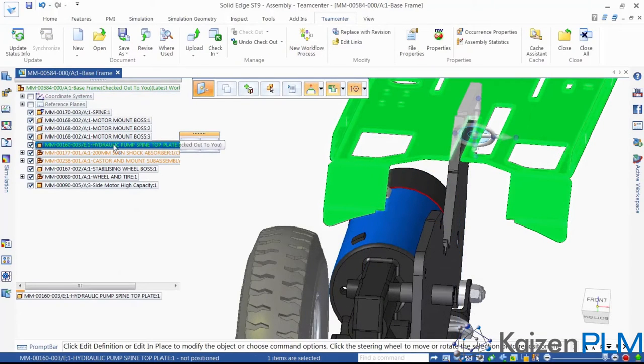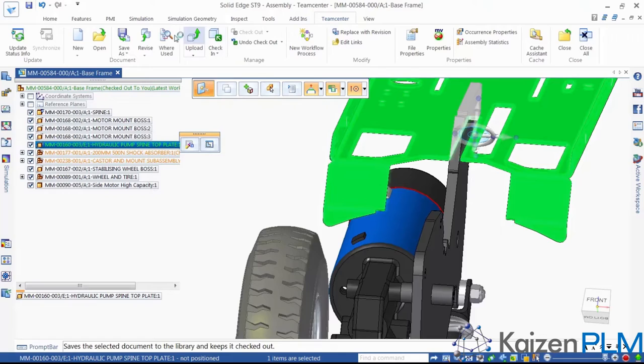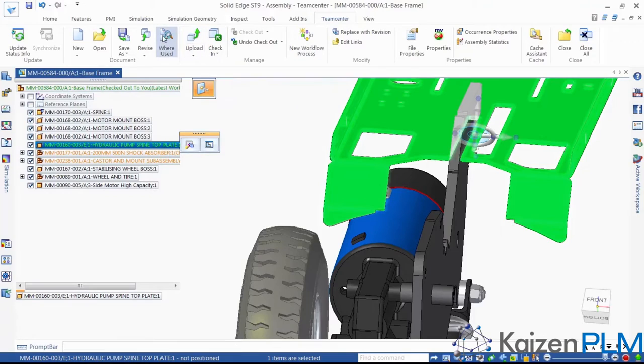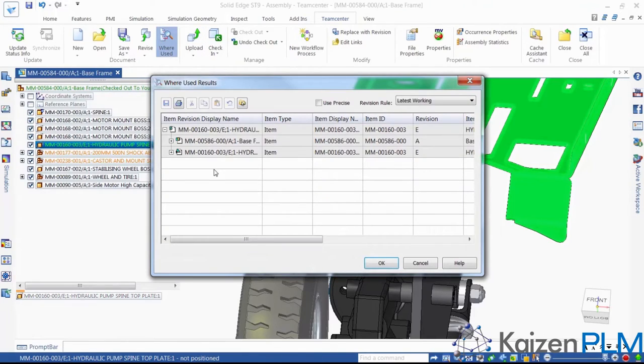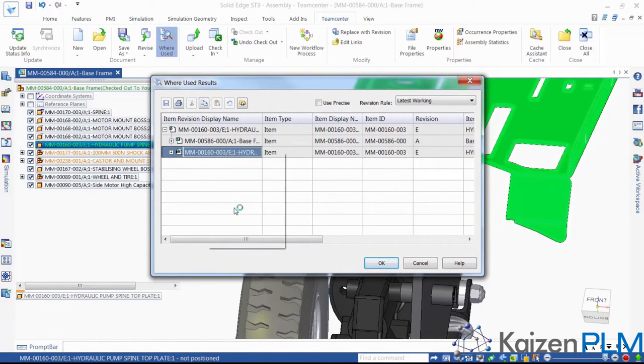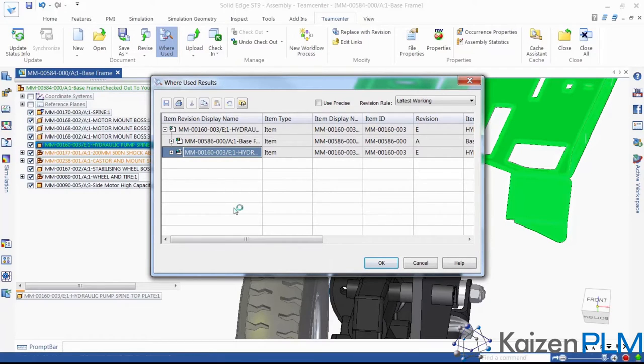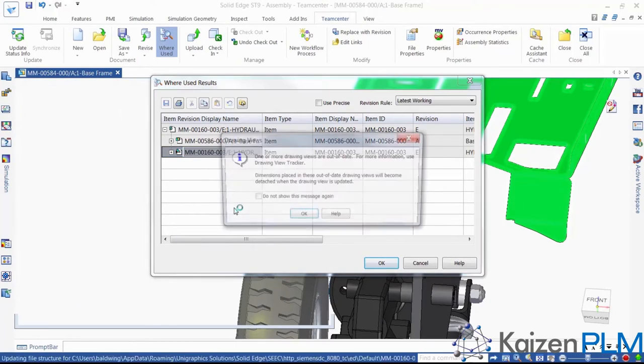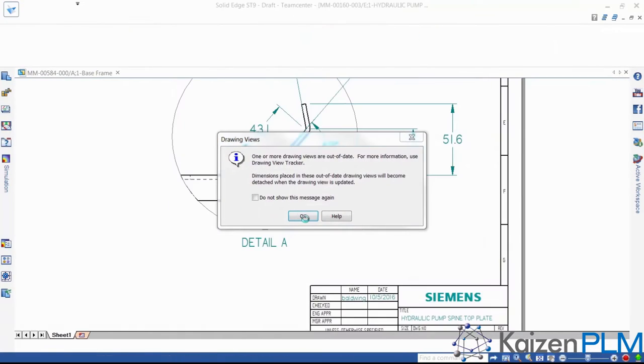But what about the new revision of the drawing? Solid Edge notifies us that, as we have modified the plate, the drawing needs to be updated. And in doing so, the title block is updated too, to revision E. Very nice!